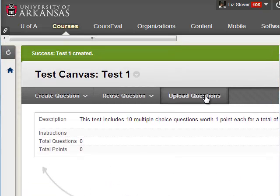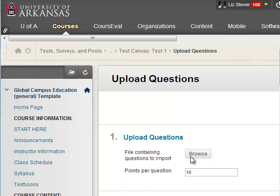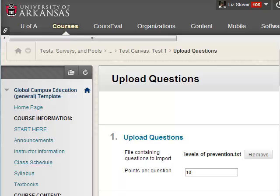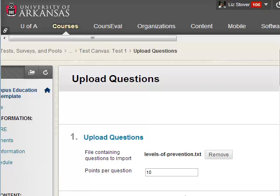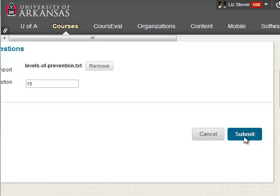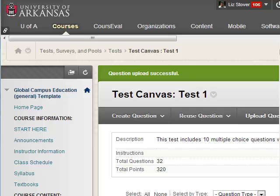Now you will see three buttons. Select Upload Questions. Browse for the text file created with the test generator and select it. Apply Points Per Question, which can be changed later, and click Submit. When the test generates, you will see the questions displayed along with the question type and default points.